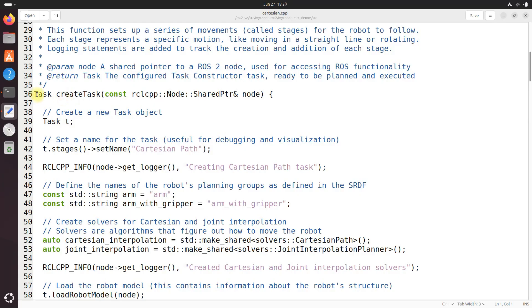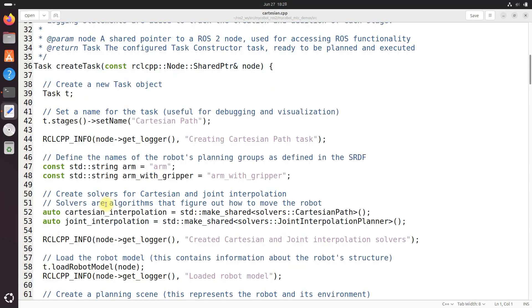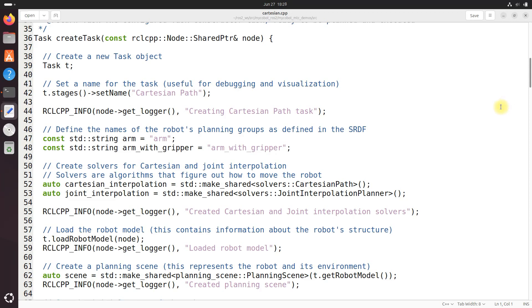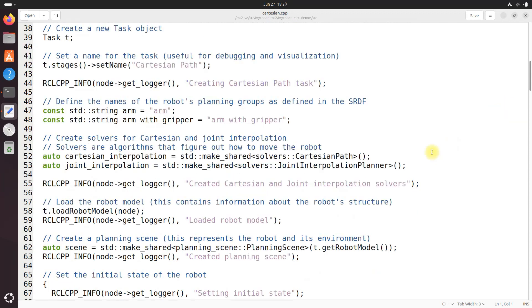So here on line 36 we define the create_task function which is responsible for setting up the task constructor task with various stages of movement. Let's break it down. So we've got our task object right there. That's created and we name it cartesian path. Two solvers are set up - one for cartesian path planning and another for joint interpolation. These solvers will be used in different stages of the task.